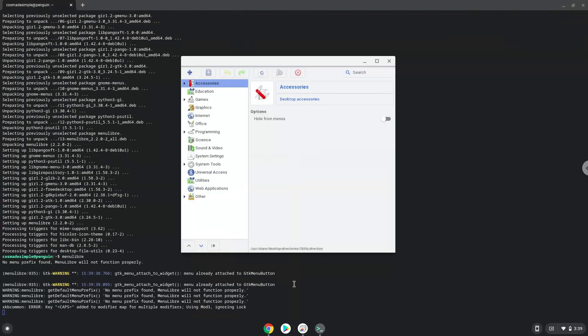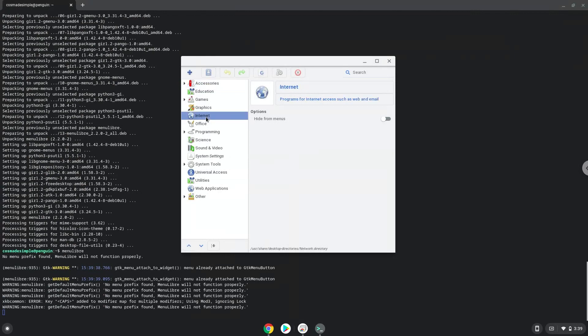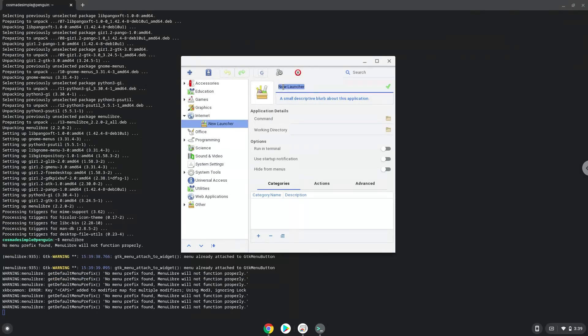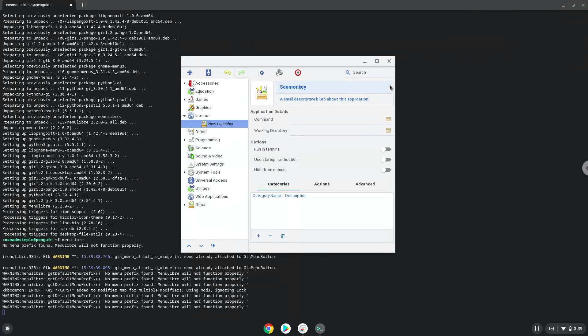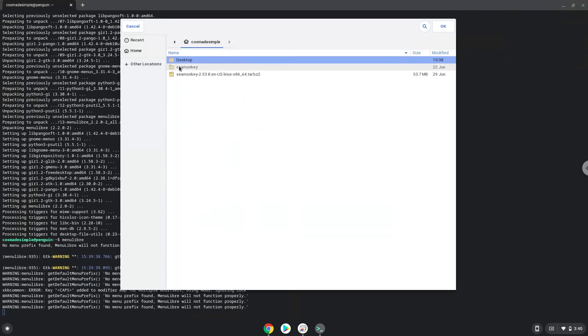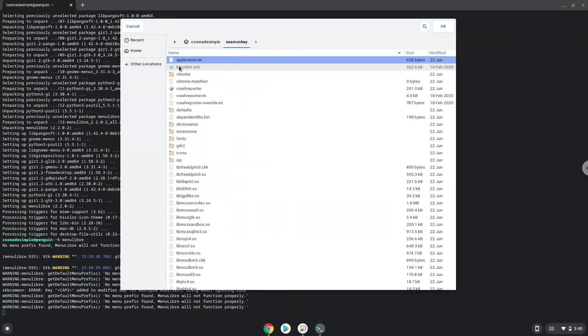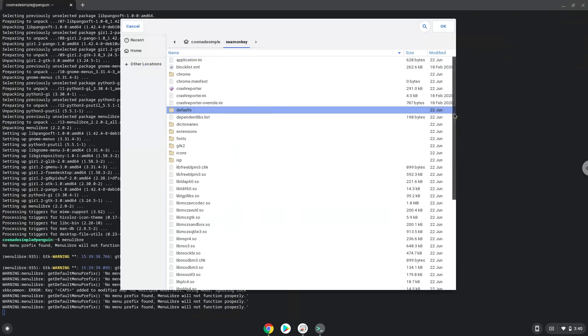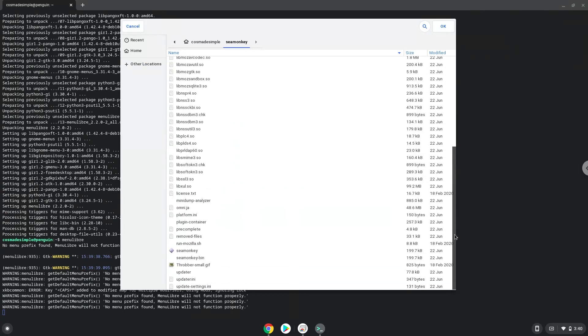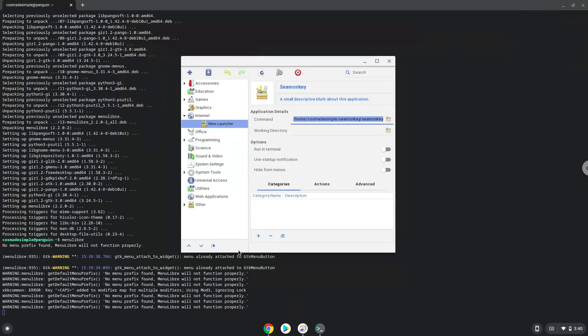Choose the category. Create a launcher. Create a name for the launcher. The command is the package called SeaMonkey which we extracted. Save the launcher.